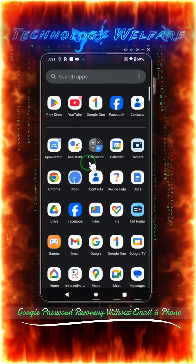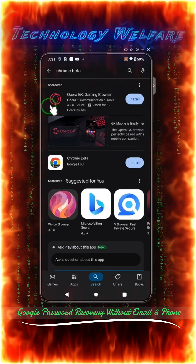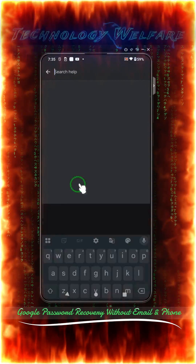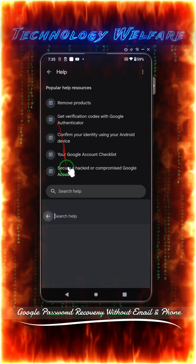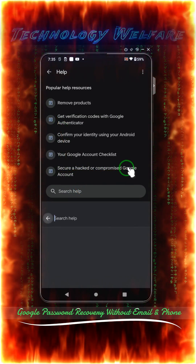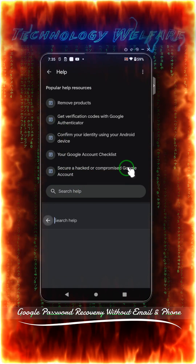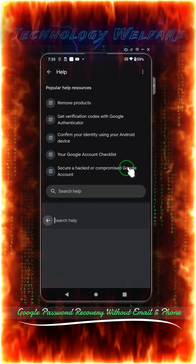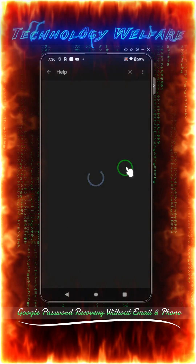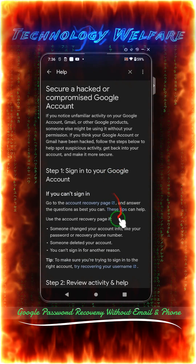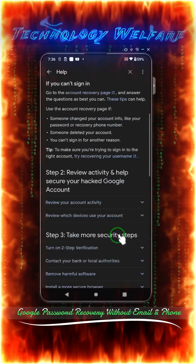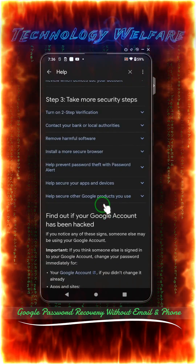This can still be possible. We will go into the settings. Simply, we will look for the secure hacked or compromised option — especially as we know this is a Gmail account. When we tap on it, we can check it out and see what's going to happen.